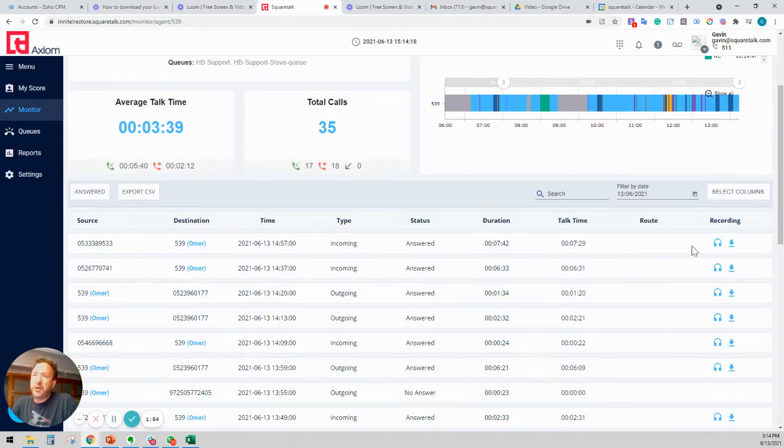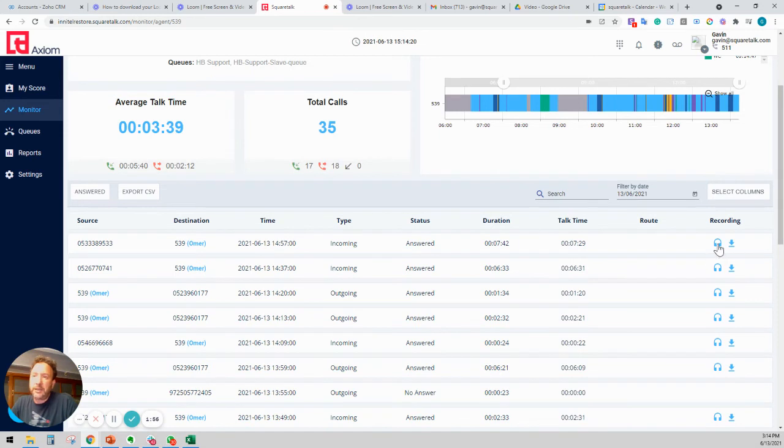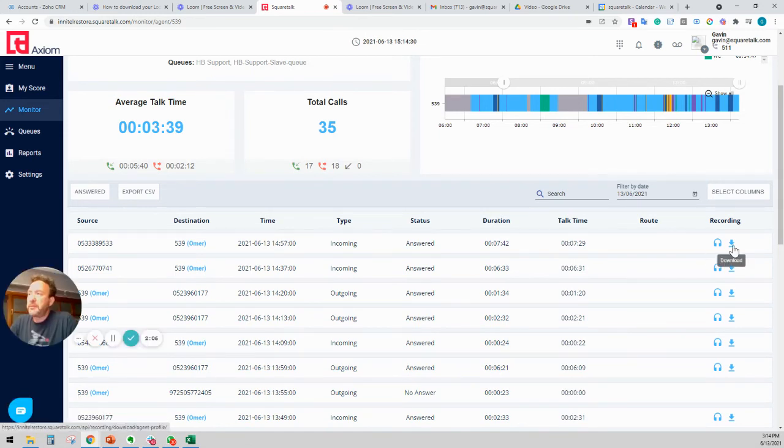Now, in addition to this, we can also see the call recording here. We can listen to the call recording and we're going to be able to download it.